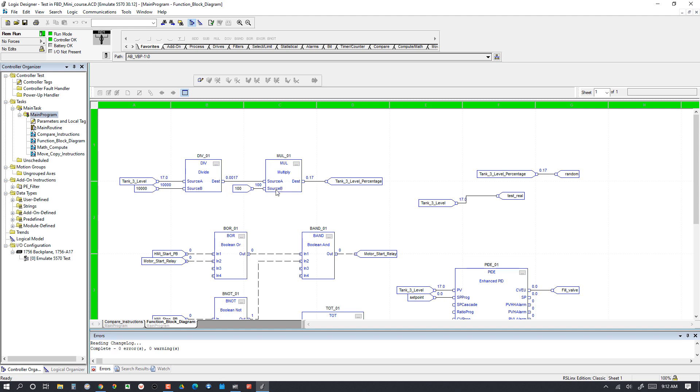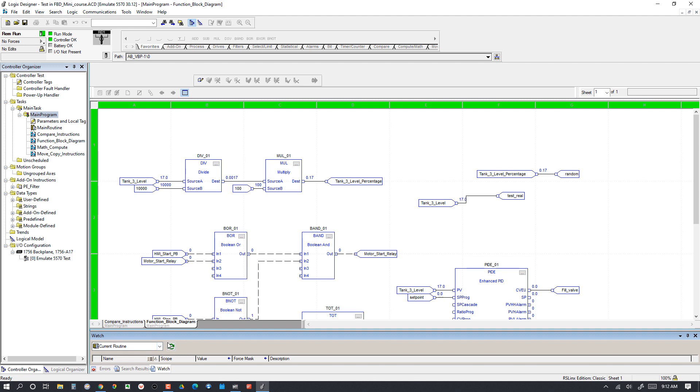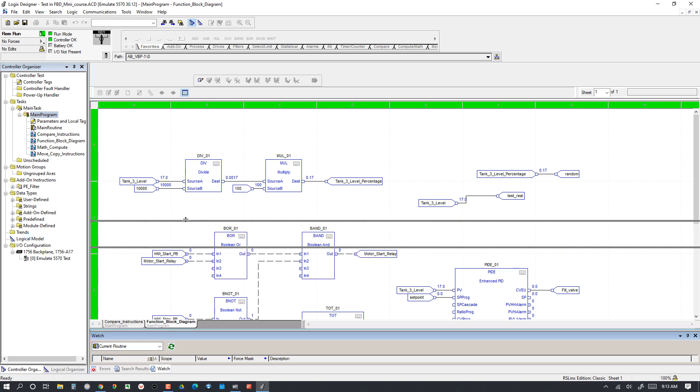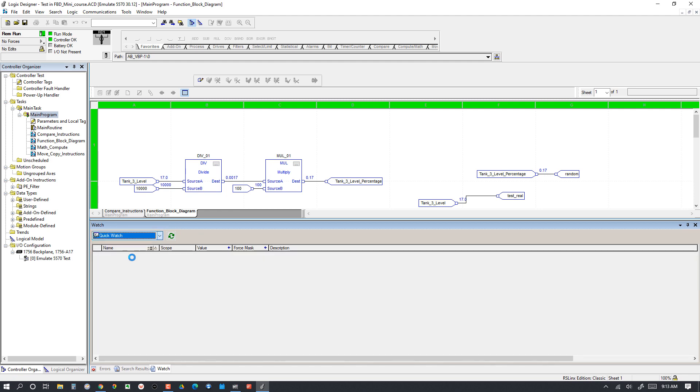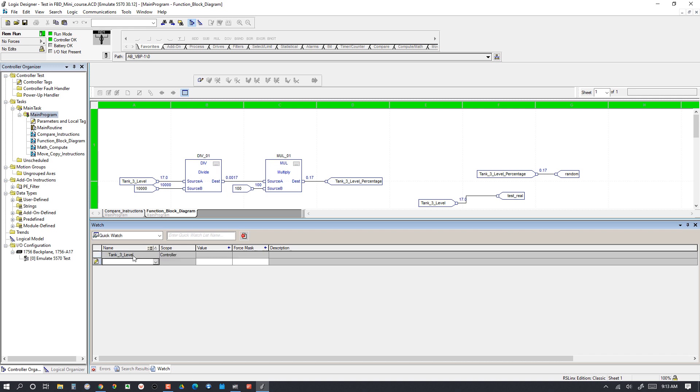In this case, we're taking 0.0017, connecting it to the destination of the Divide, connecting it to the Source A of the Multiply. Then in the Source B of the Multiply, we've got the number 100. We're multiplying by 100 to give us a percentage. Let's pull up the watch window here and I'm going to do a quick watch so we can look at only the tags we care about right now: Tank 3 Level and Tank 3 Level Percentage.